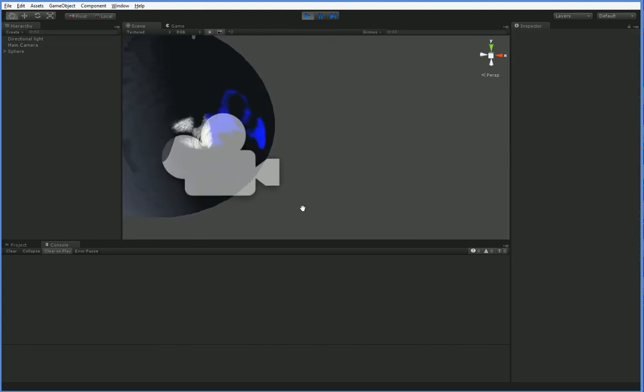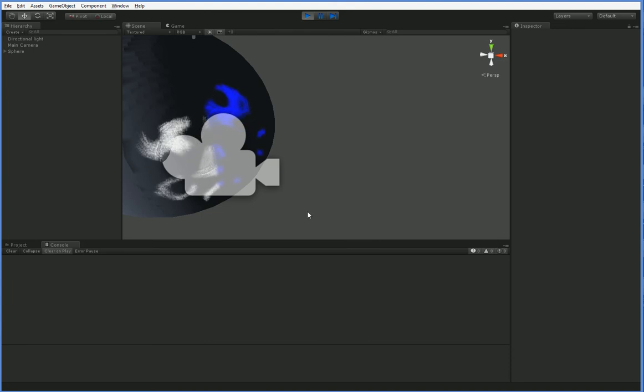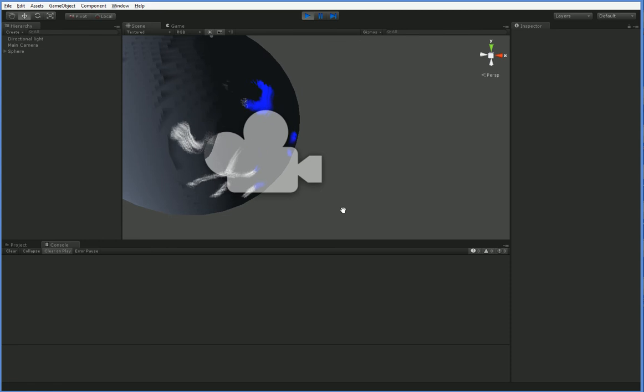But that lets us really get more detail out of the clouds in that area because we don't have to calculate all of the other clouds that are far away and off-screen.